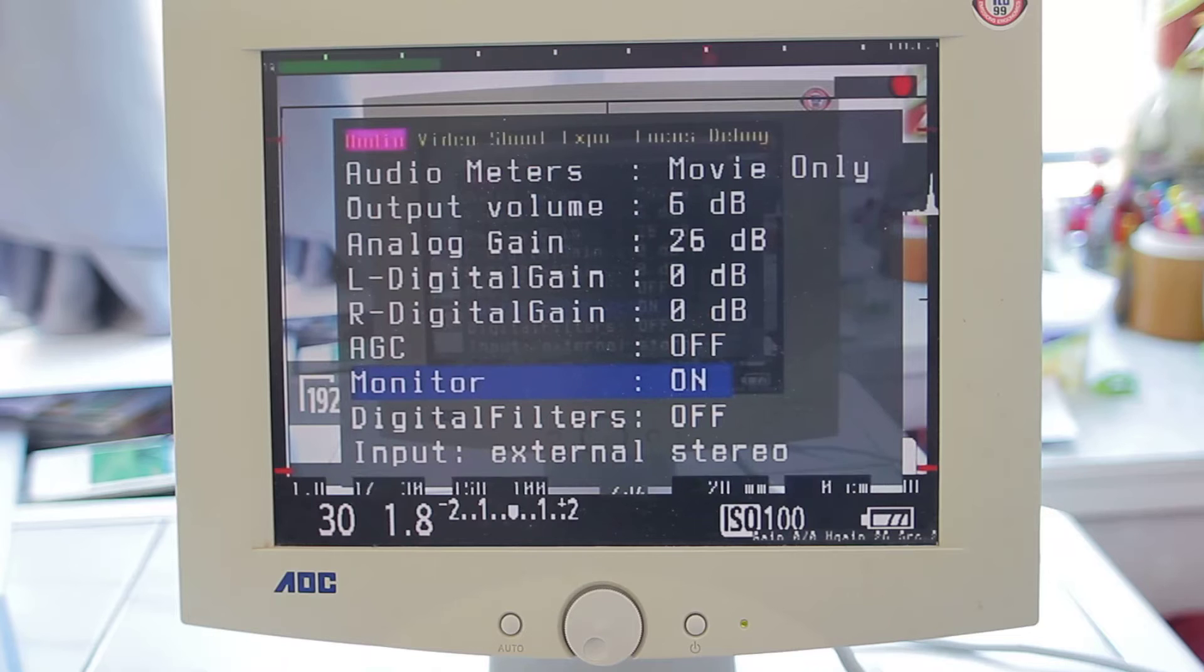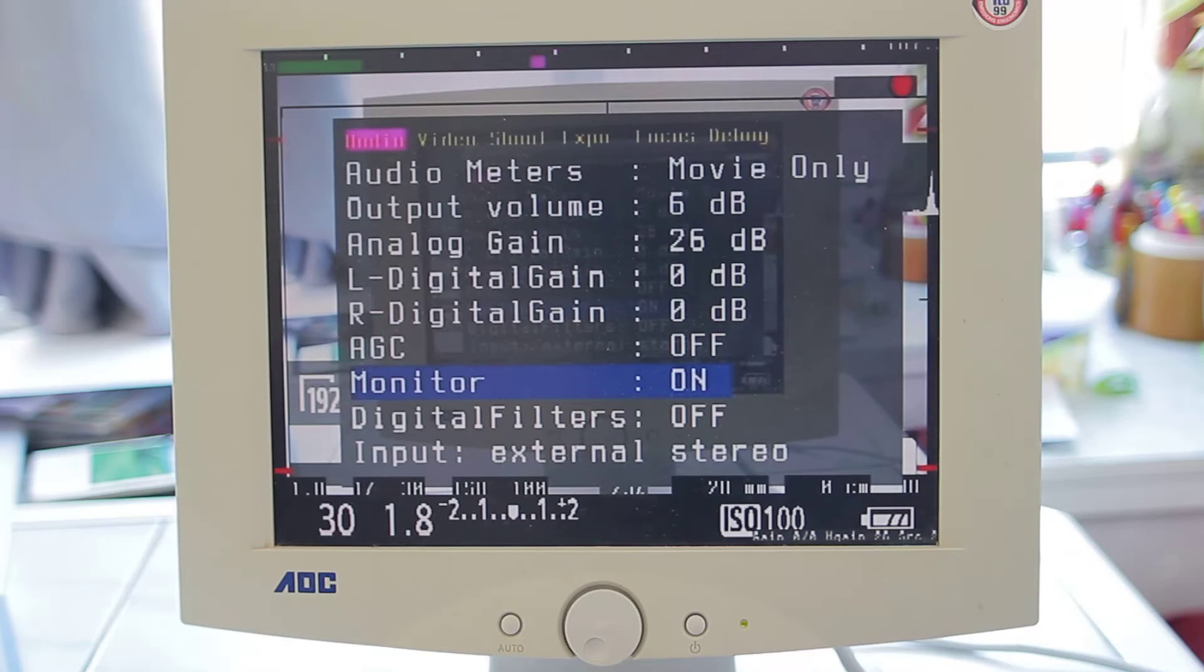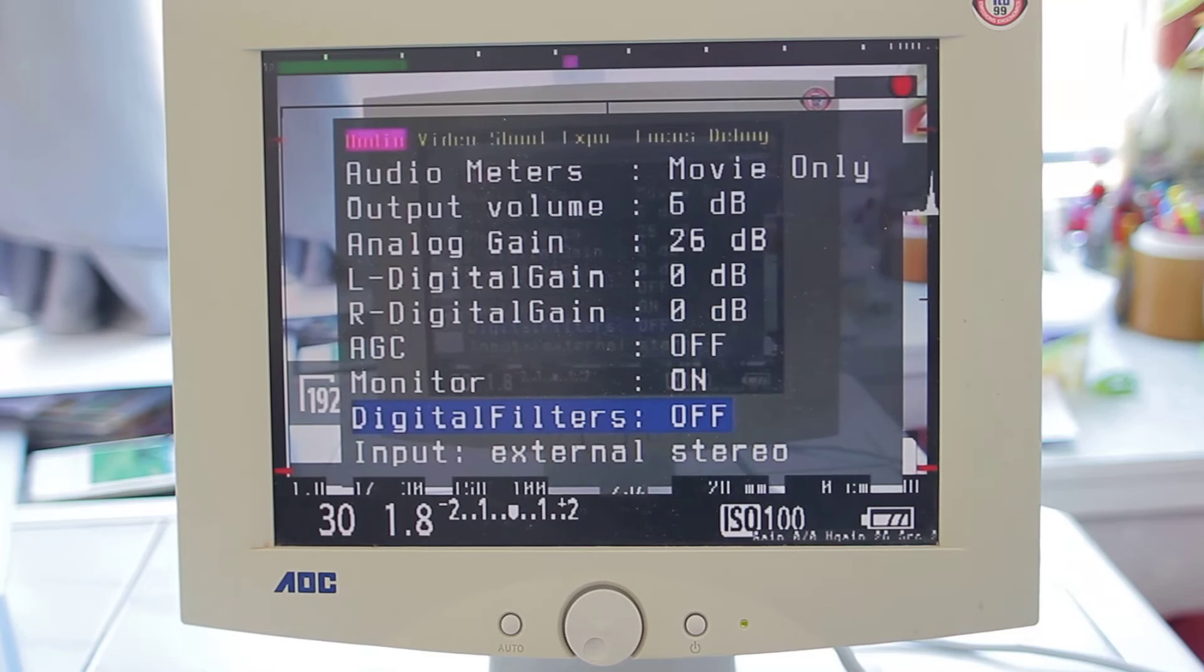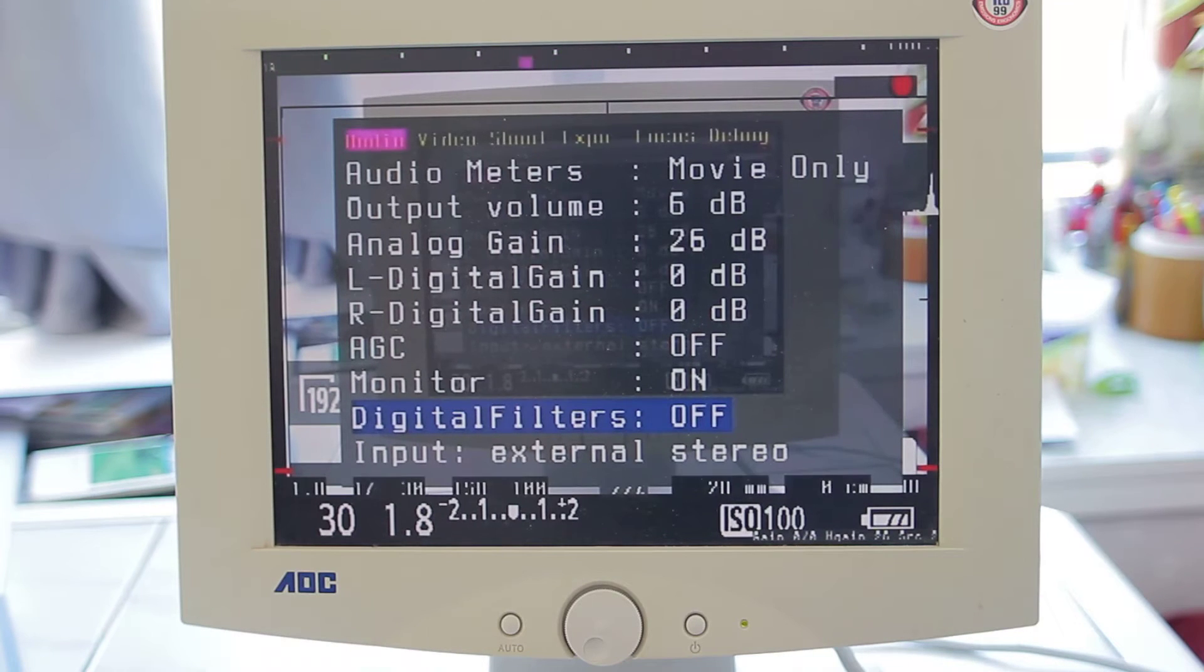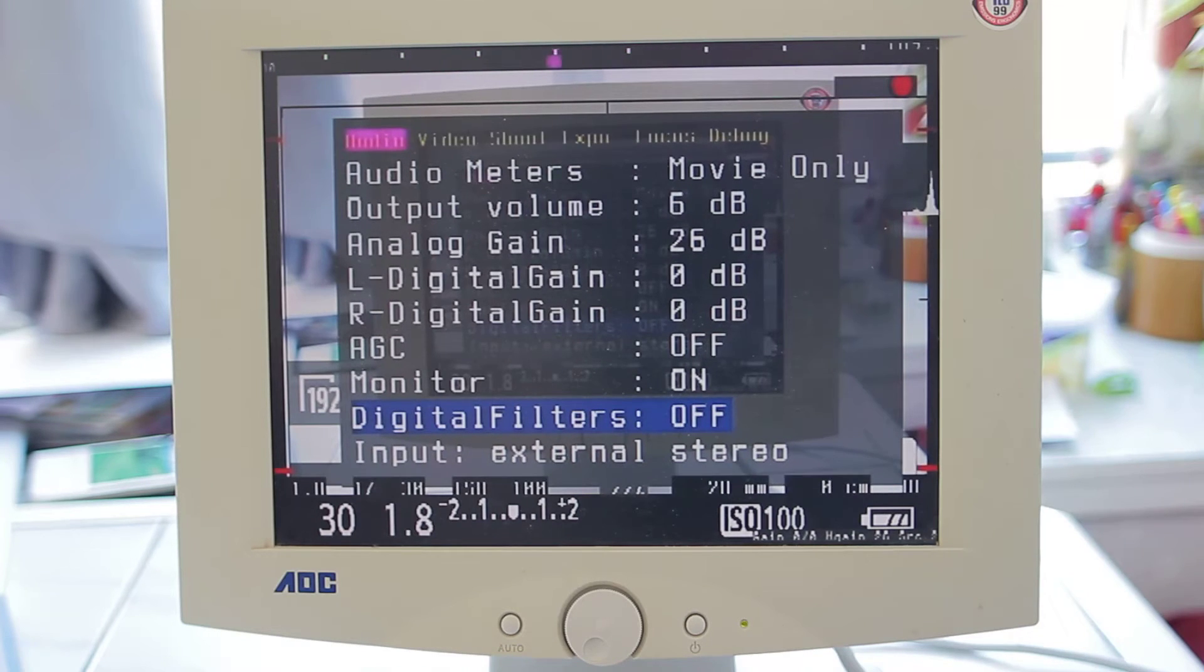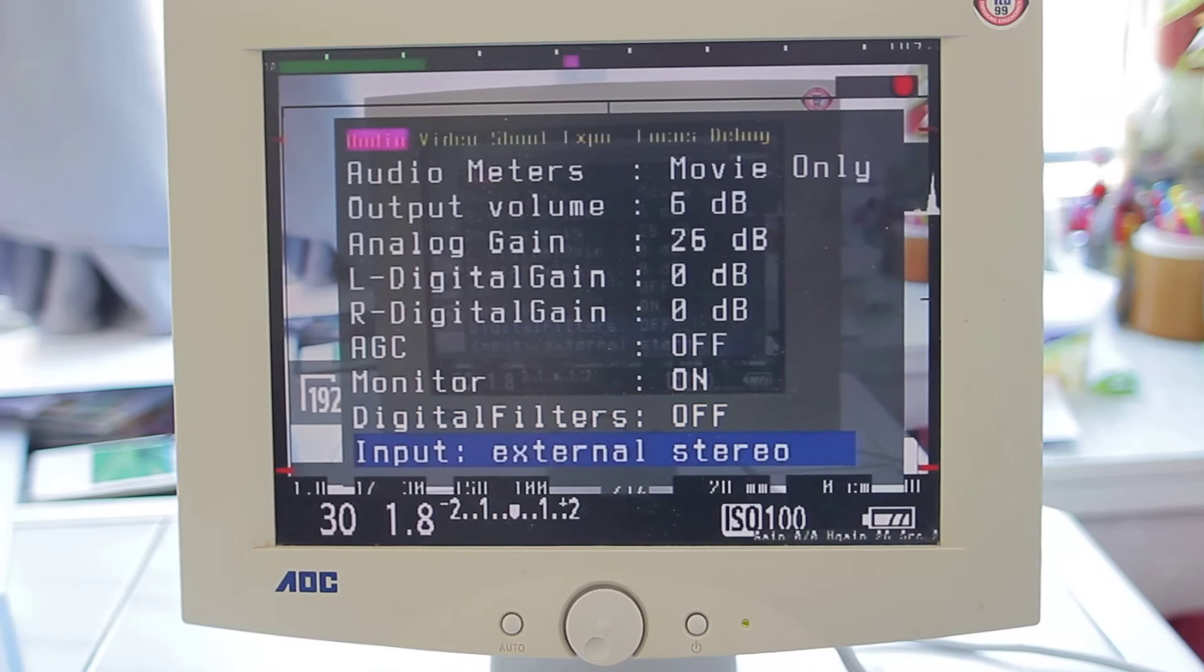And digital filters is actually all kinds of filters, but it actually does not really work if you set it on, so I'll put it off.